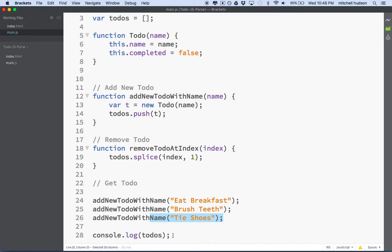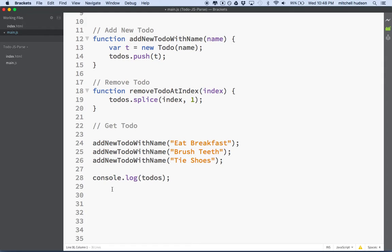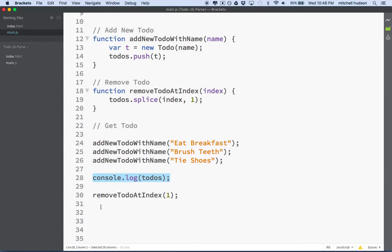So maybe I want to remove 'brush teeth' from the list. What we'll do is we'll log the to-dos array first, and then we'll call removeTodoAtIndex and we'll say remove the item at index 1. Remember the array starts at index 0, so 0, 1, and 2. I want to remove the item at index 1, so that should remove 'brush teeth'. Then if we put a console.log todos down here, this will show eat breakfast, brush teeth, tie shoes — and then the next list will show eat breakfast and just tie shoes. Brush teeth will be removed.